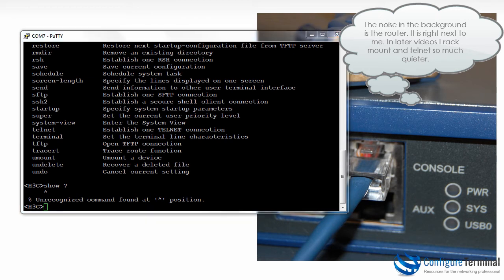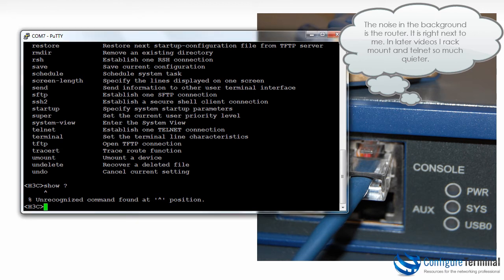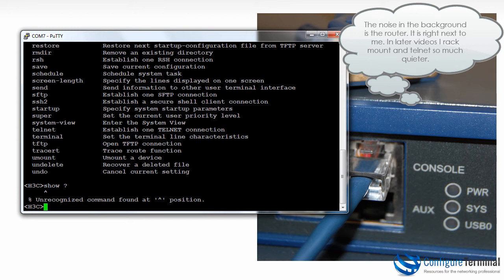So once again the view that we're currently in is known as user view or user context. There are no commands such as enable or conft. User view is used for operations with regards to the flash file system. So as an example I can list, rename and delete files. I can also save the configuration in user view.